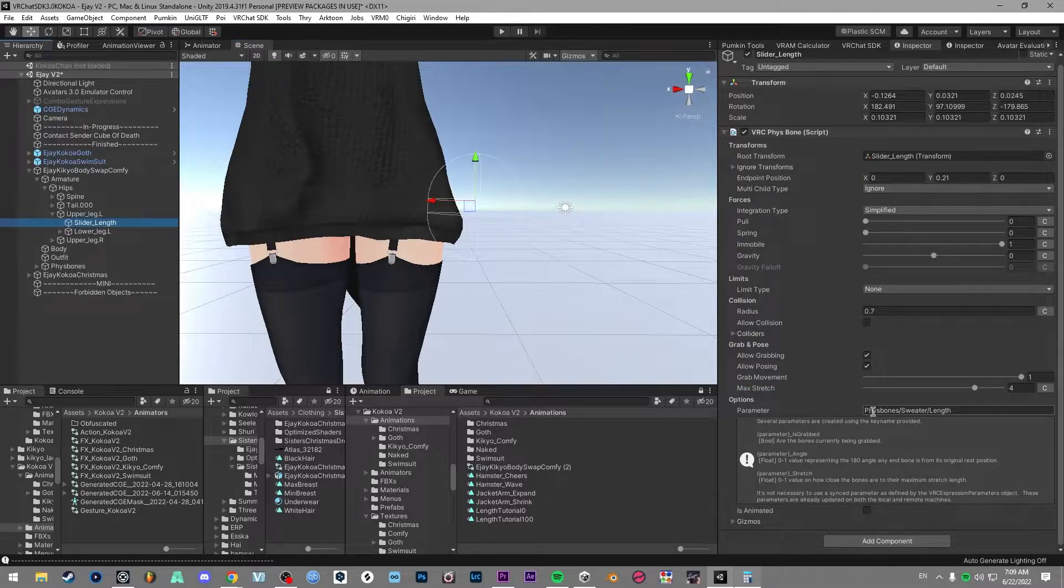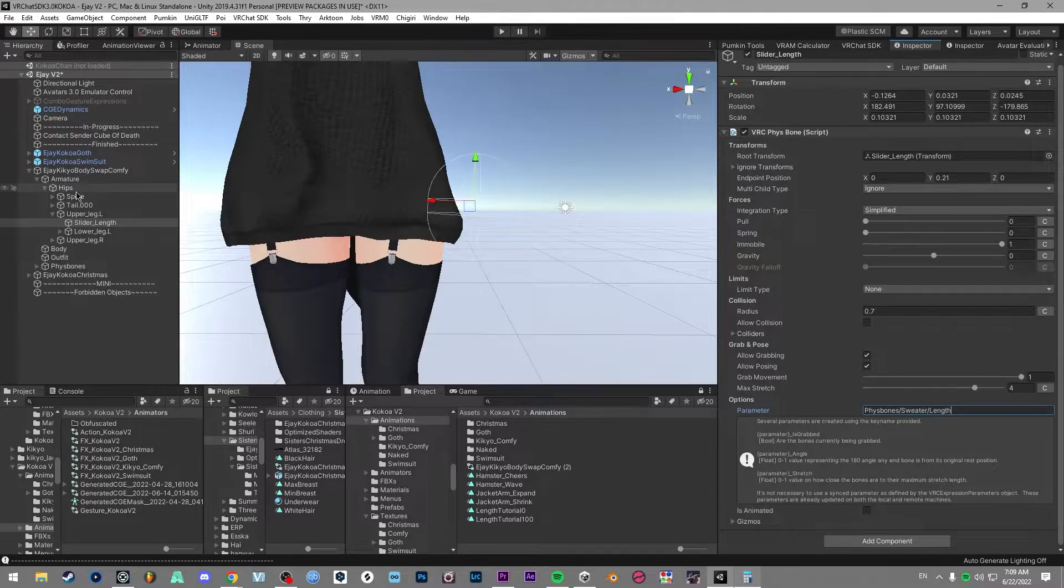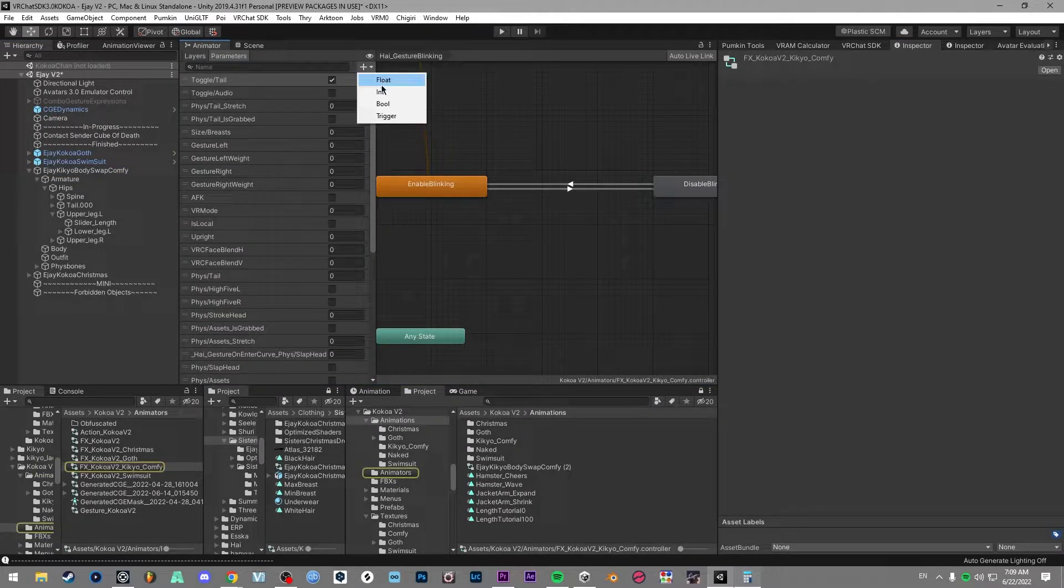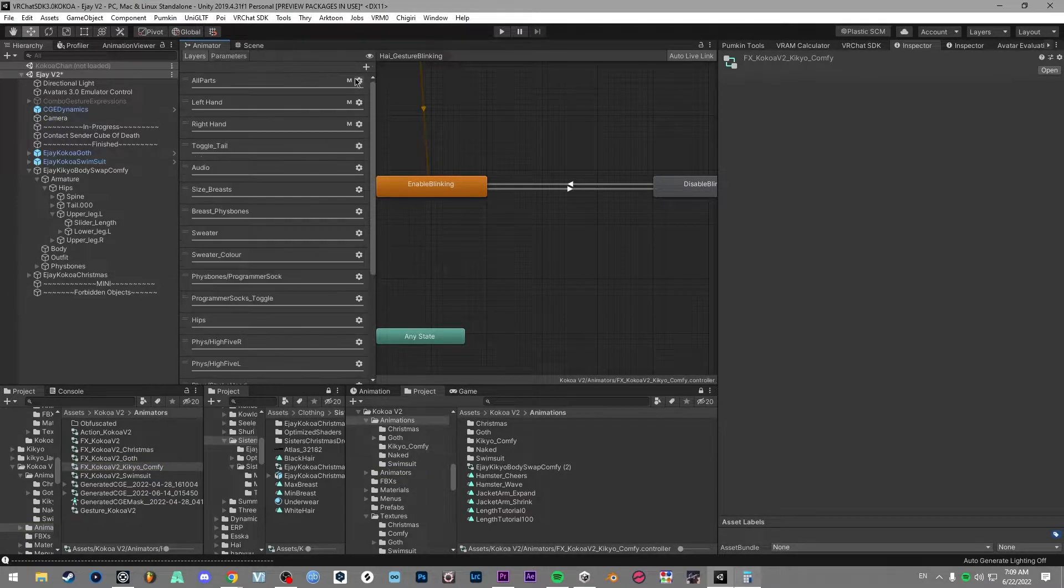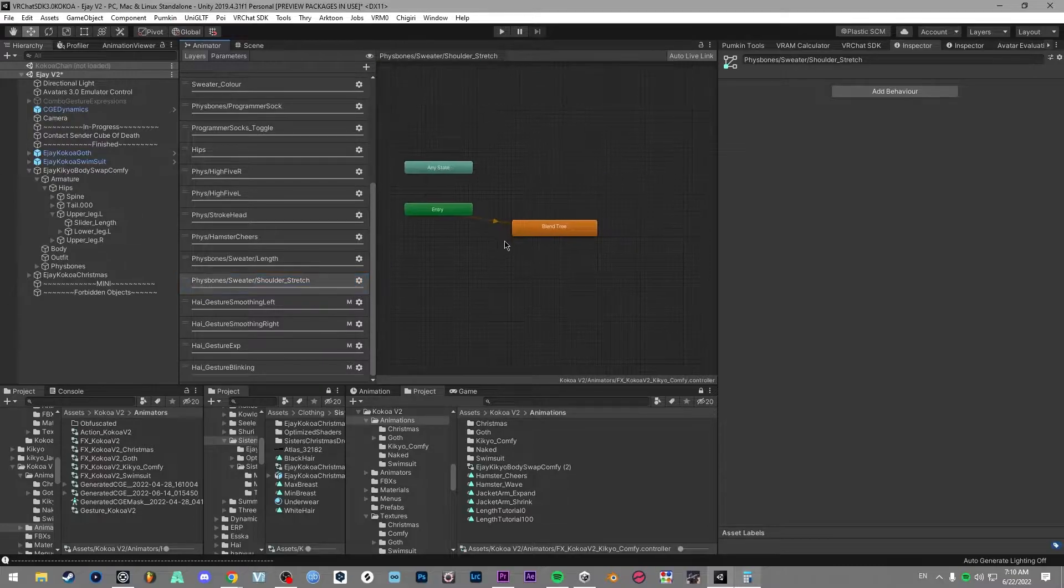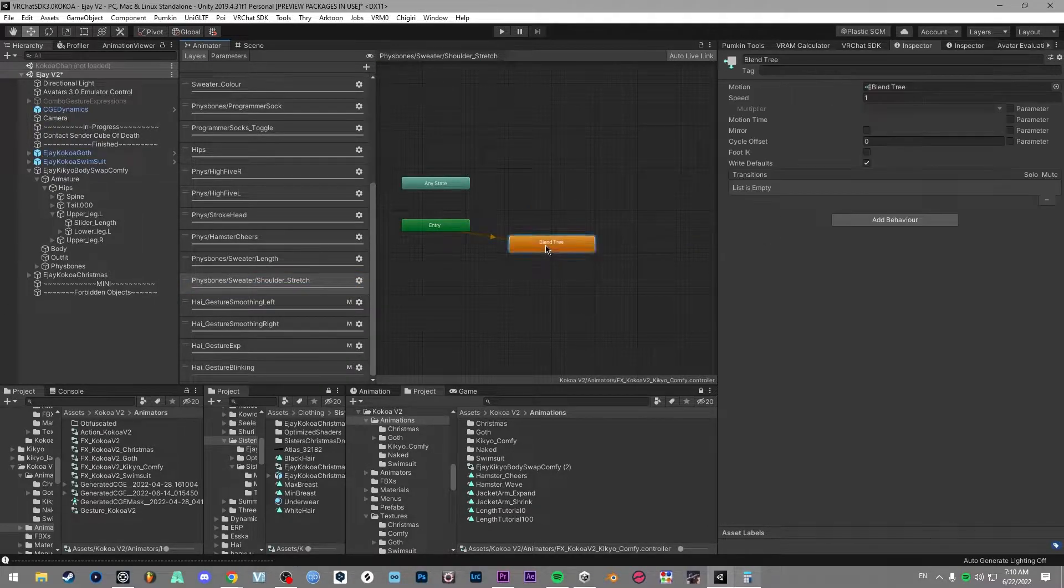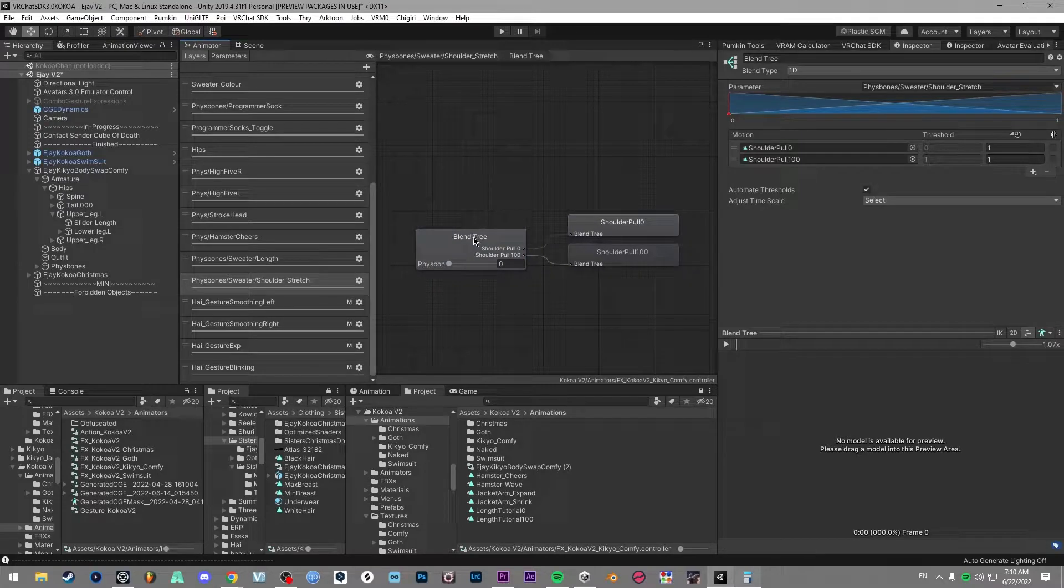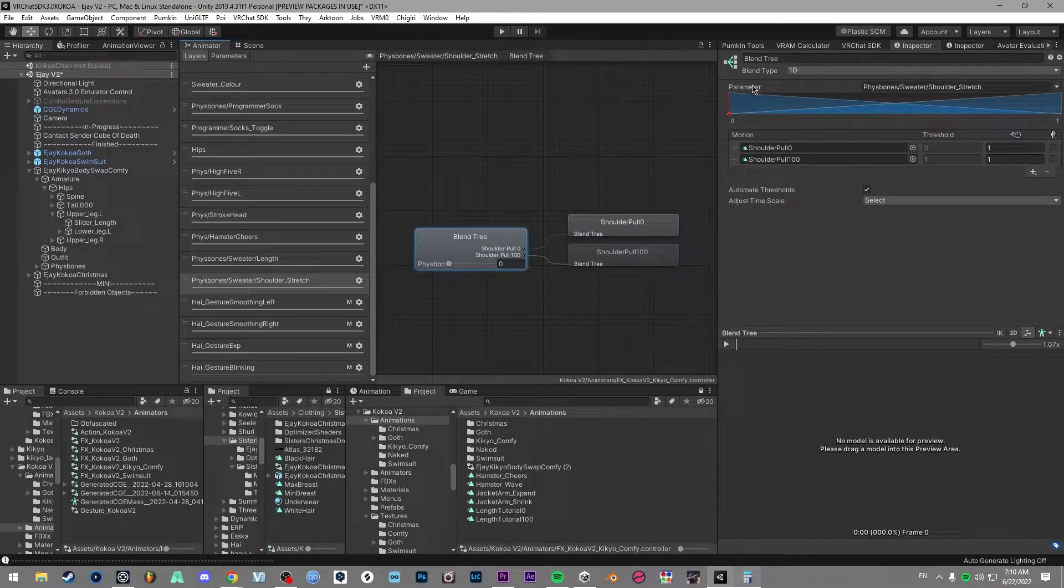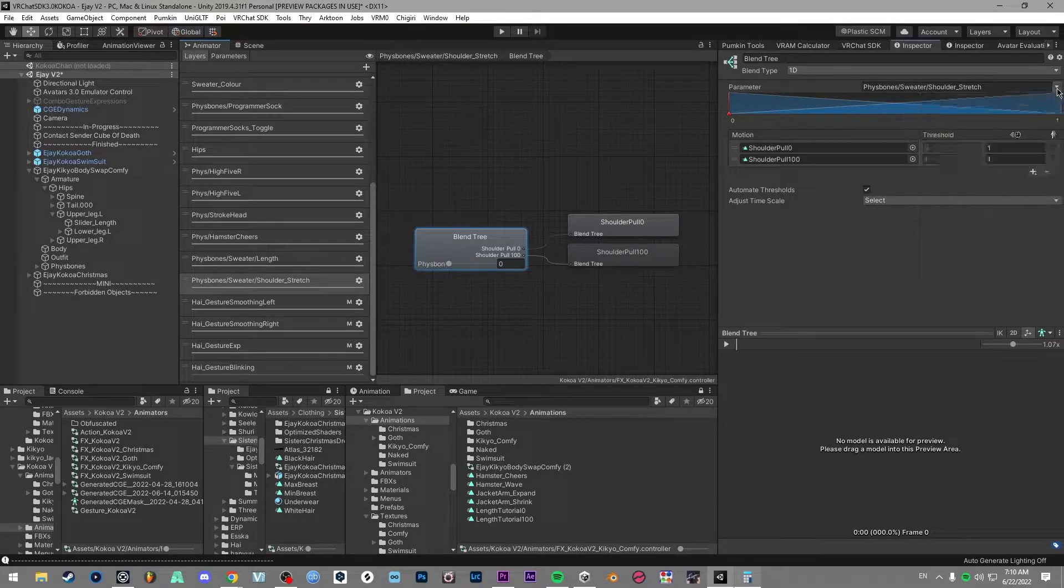So then for your parameter, you want to fill in this slot with something. I use slashes to make folders and stuff—good tip. And then you want to go over to your effects layer or your parameters, create a new float parameter. And then you want to add underscore capital S stretch to it, then make a layer and then go into your layer and you want to create a state from new blend tree. Double click this blend tree, click on the blend tree and add two motions and set the parameter to be the new parameter we just made.